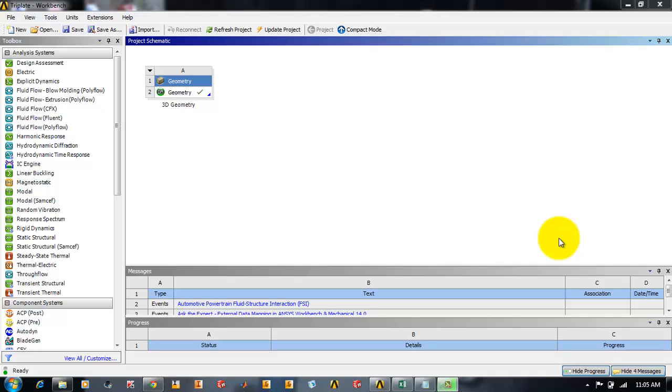Hi friends, this is Rakesh and today we will be going to learn how to simplify or how to take a 3D geometry and make it into a 2D geometry and apply the loads and solve the problem with the loads.